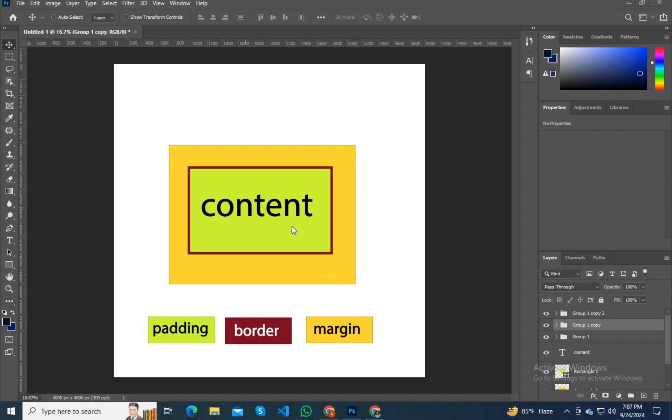So I hope you got it, that the total box size is content, padding, and border together, and above that we have the margin. At the bottom I've created three rectangles so you can easily understand.